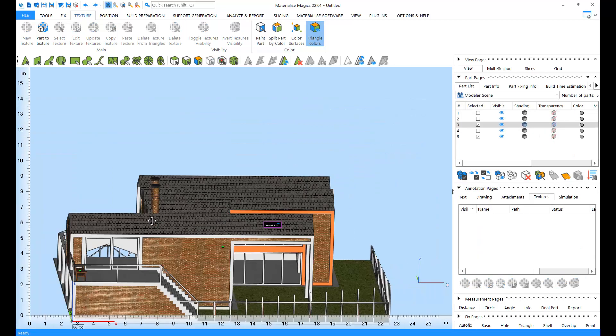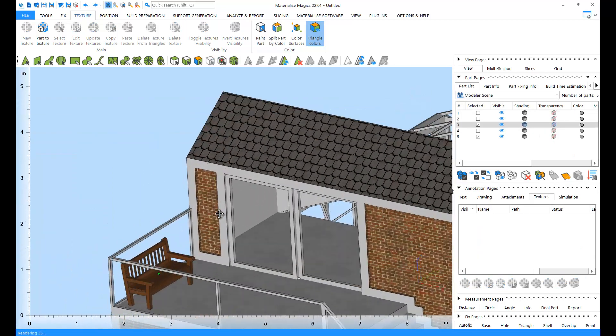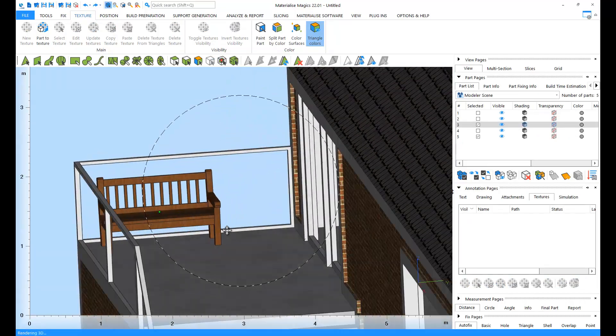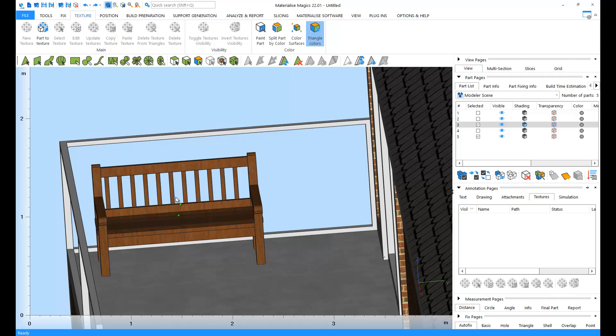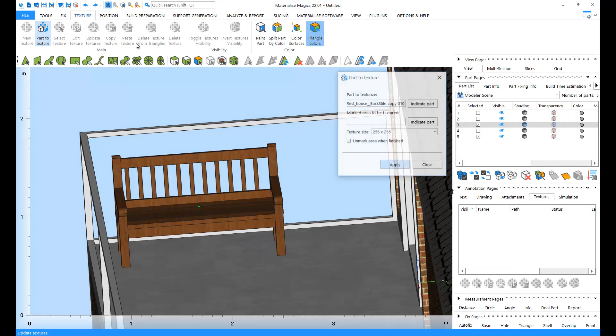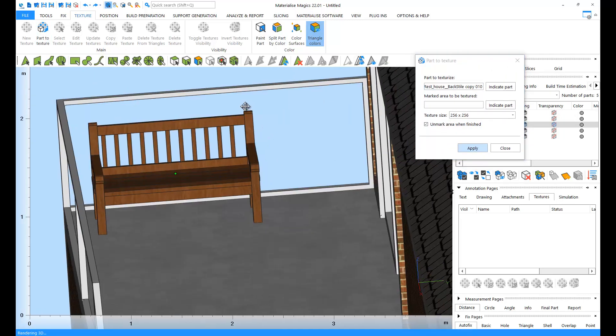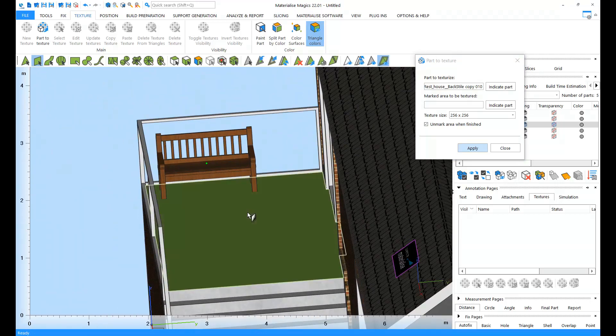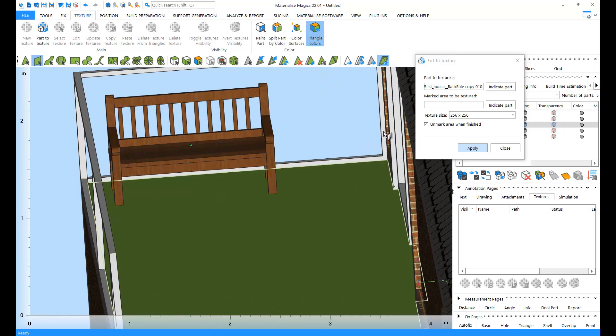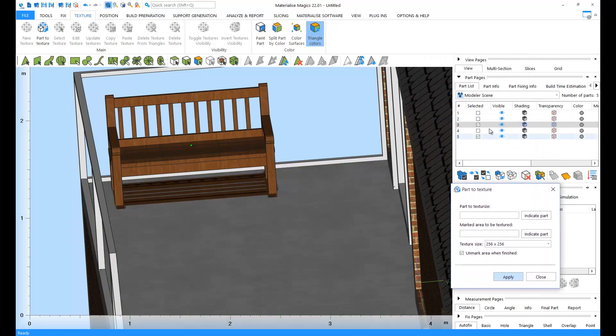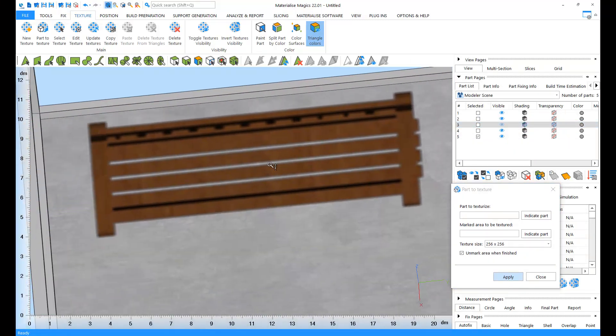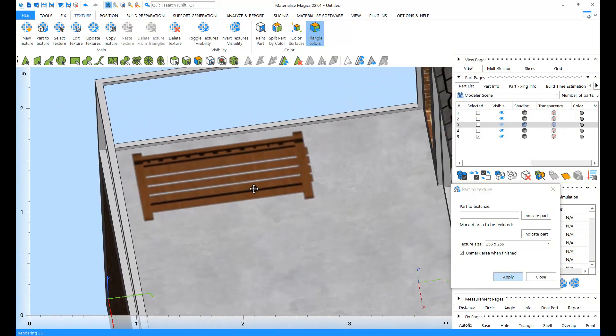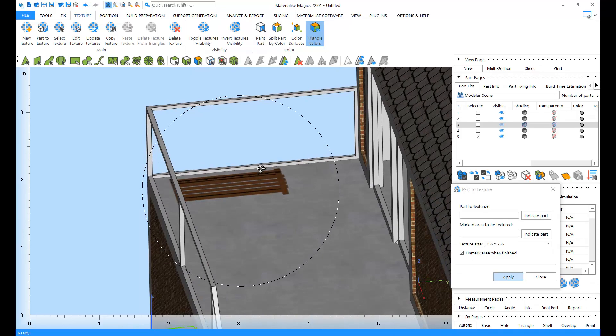You can also texturize details that are too small or risky to print. For example, this bench might be too small to print on a healthy scale. Then, you can use the Part to Texture option. In the Part to Texture option, we specify the part to be texturized, and we also mark an area where we want the texturization to occur, and we indicate which part this is going to happen on. When we click on Apply, you see that an image of the bench has been created. If I just hide the bench, you can see now, on the surface here, there is a texture representing the existing of the bench.